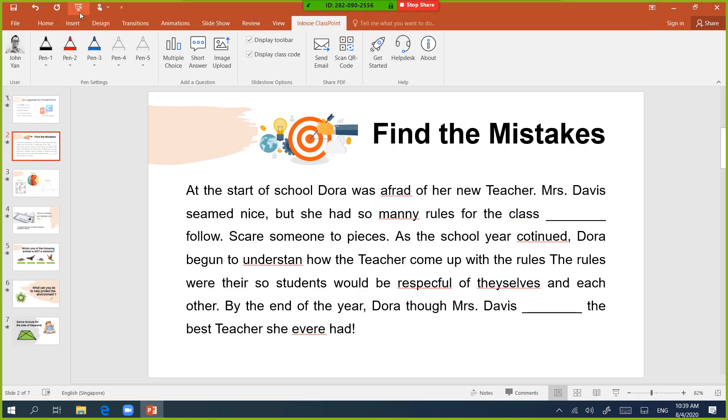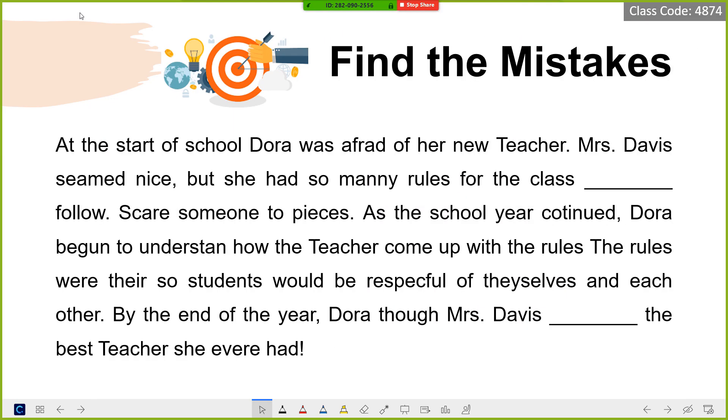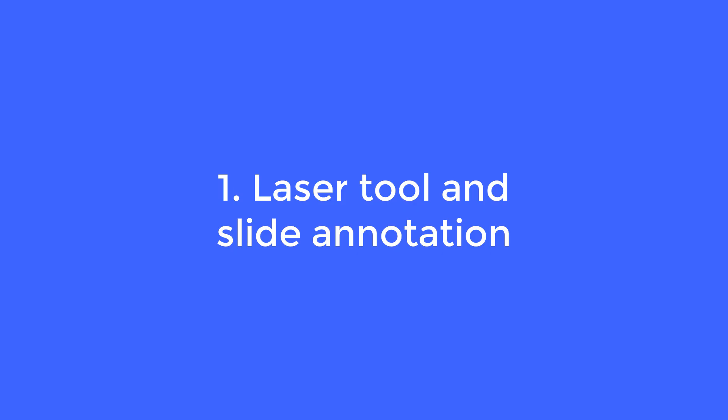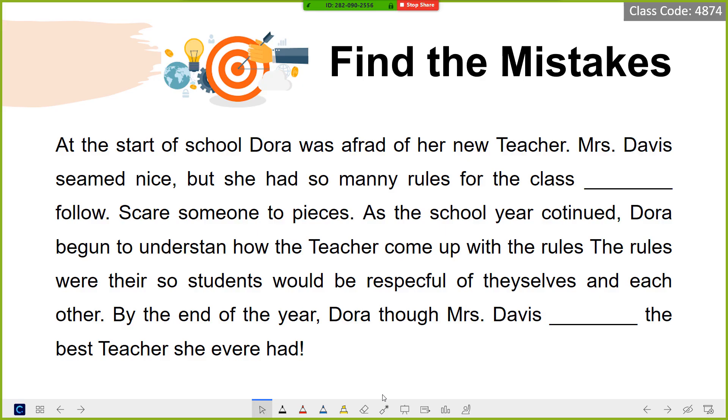Now, let's start the presentation by clicking this icon here. Presenting your slides is exactly the same as how you normally do it, except that there are some extra tools provided by ClassPoint to enhance our presentation. And let me start with the laser tool. The laser pointer is provided by Microsoft, but we've made it very accessible. Students can see your laser moving on the slides, which makes it so easy for them to know where to look.